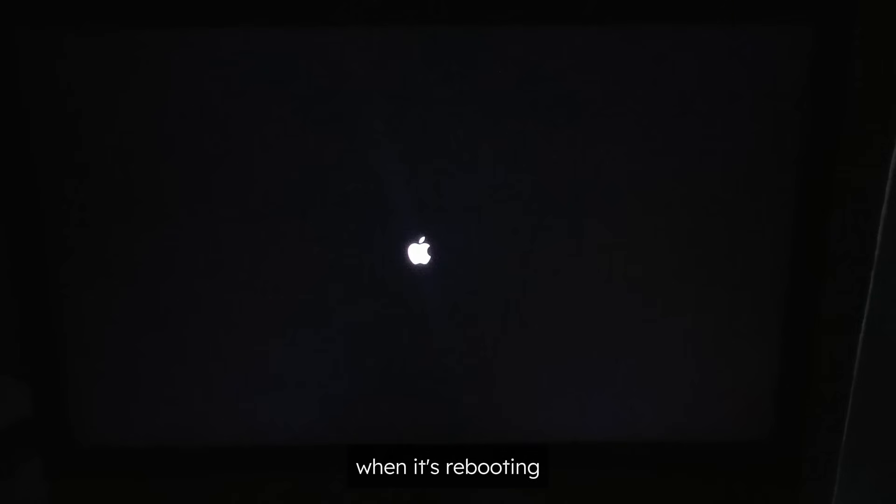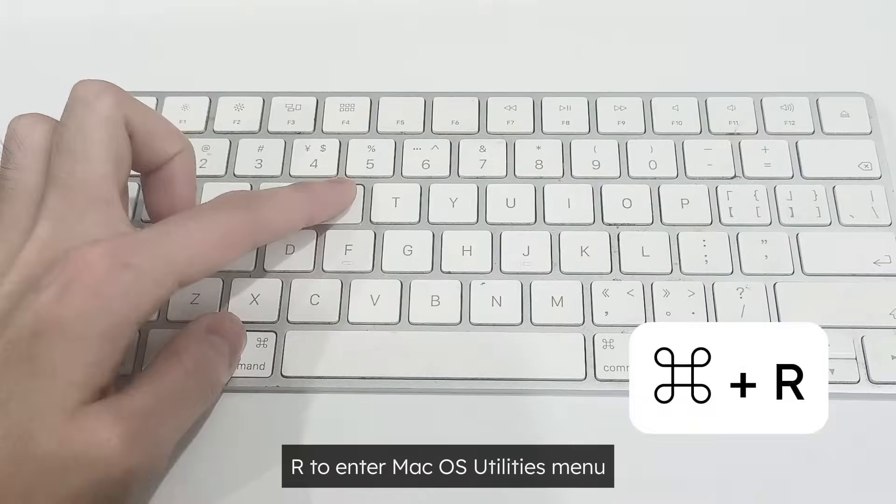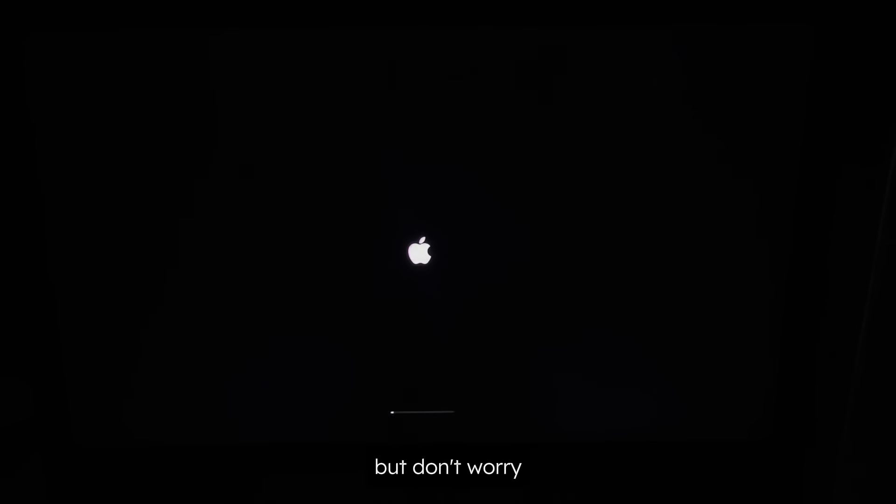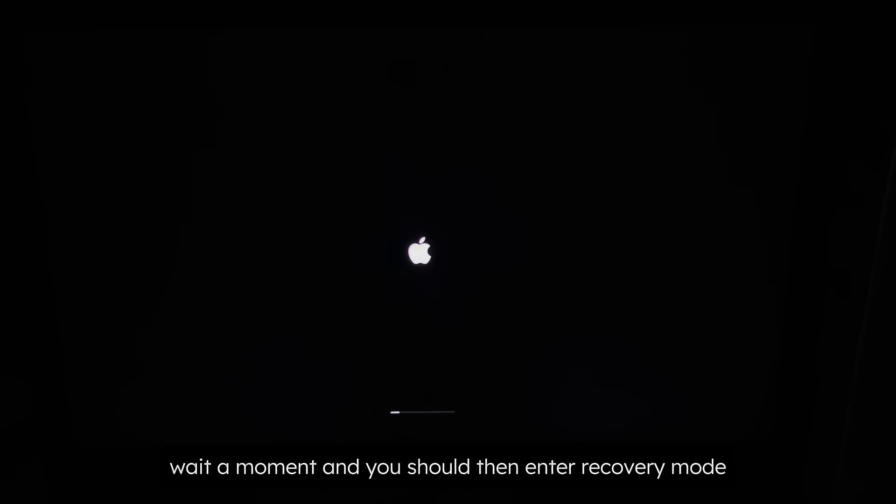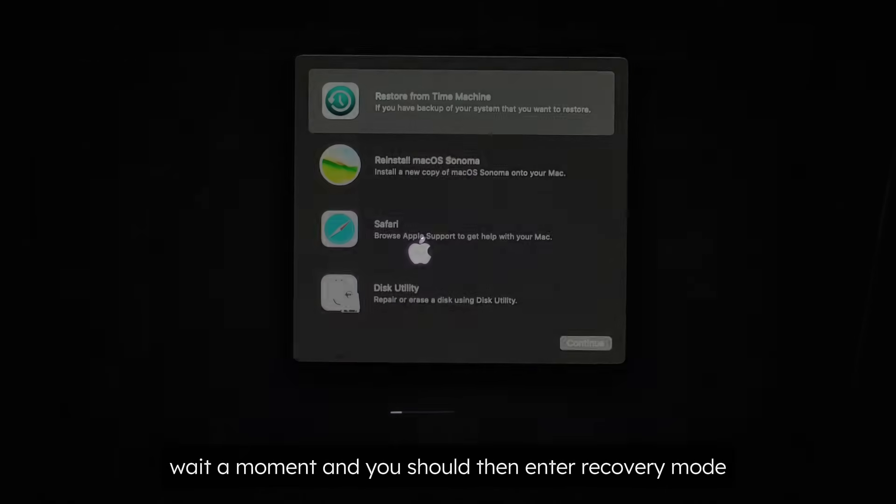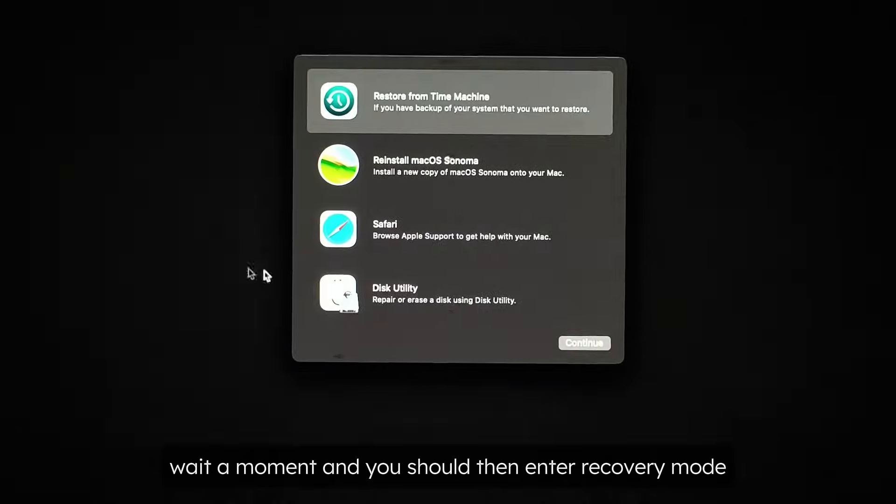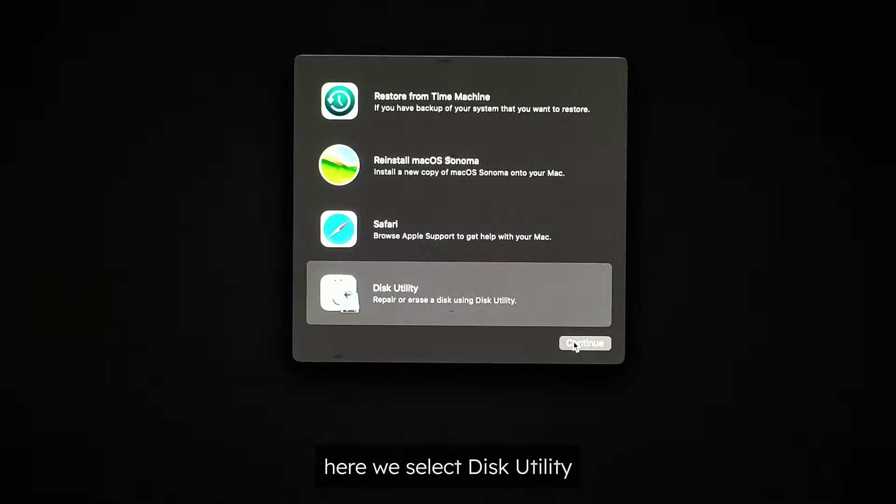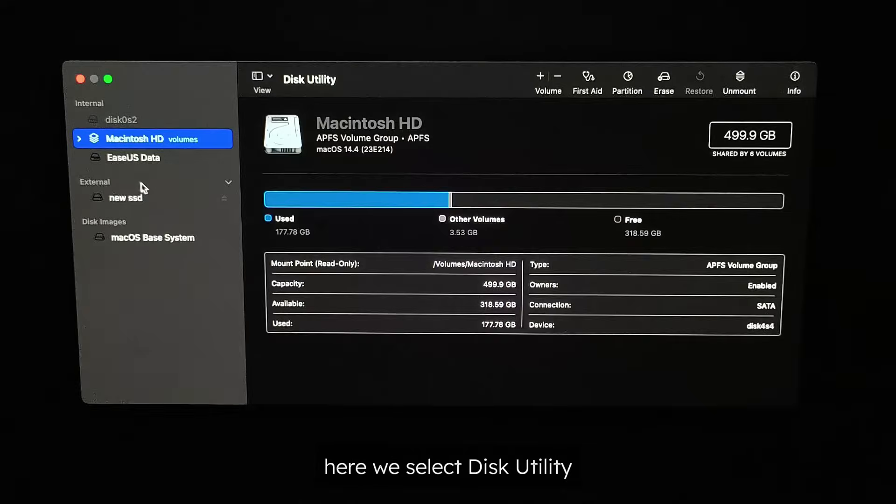When it's rebooting, you should press Command-R to enter macOS Utilities menu. This would take longer than usual to load, but don't worry. Wait a moment and you should then enter Recovery Mode. Here we select Disk Utility.